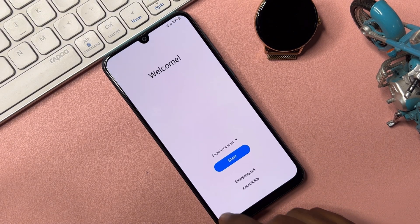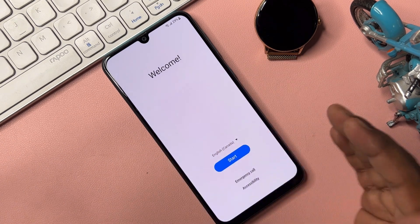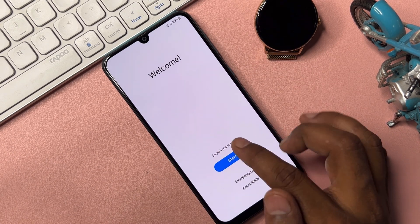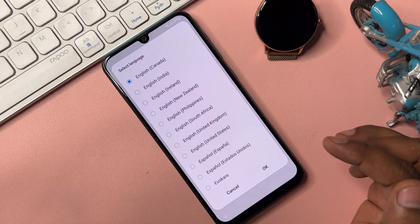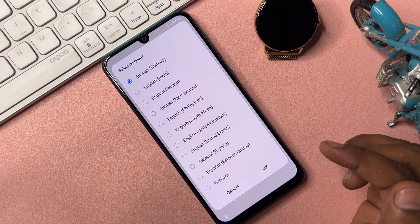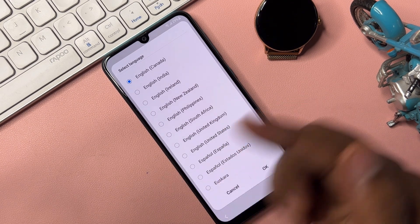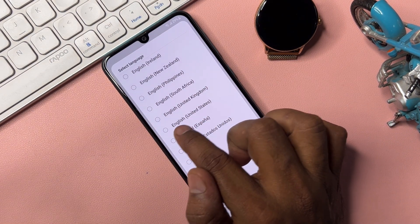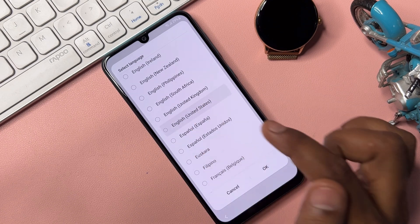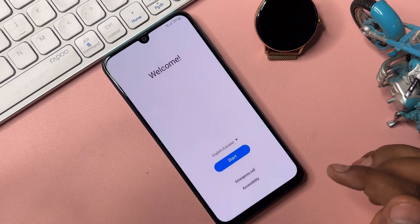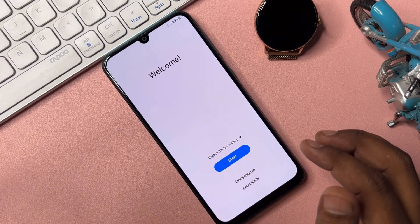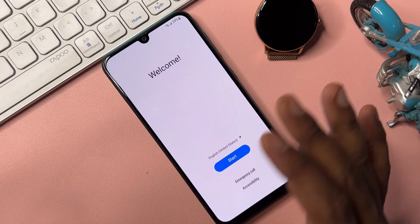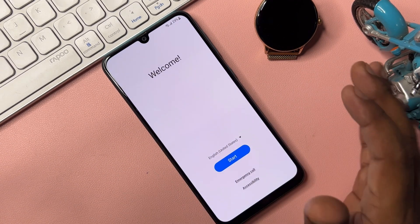Go back repeatedly to the home screen. Once you are back on the home screen, select the language option again and this time find English (United States). Select it and click OK.